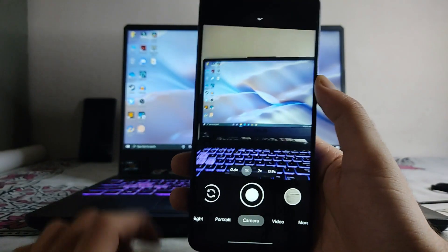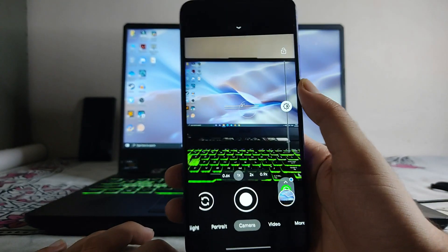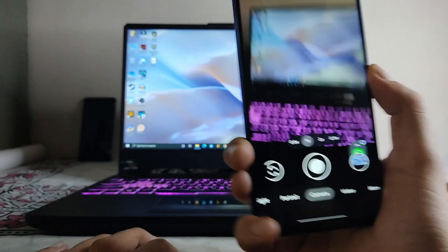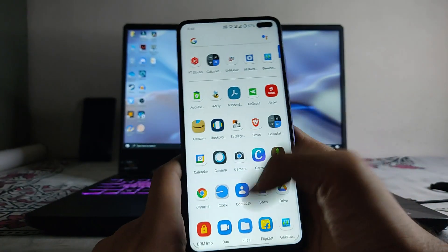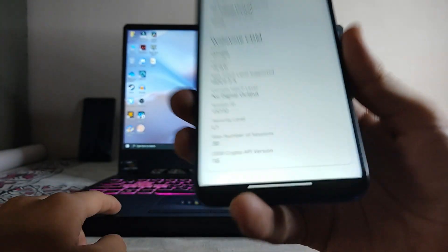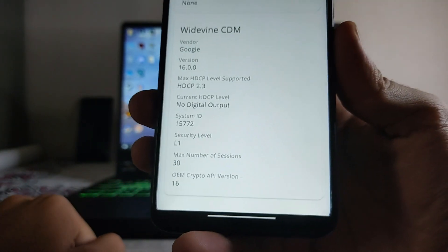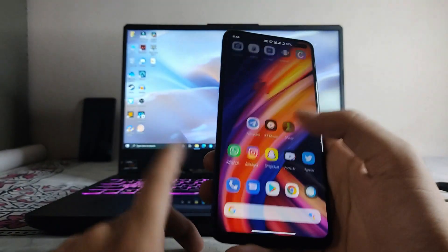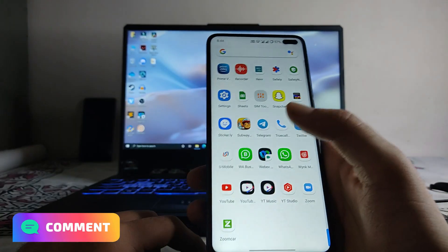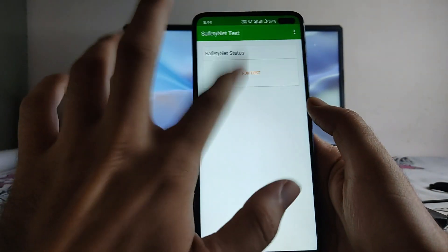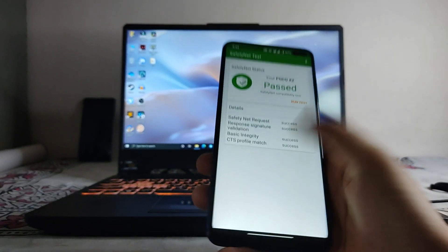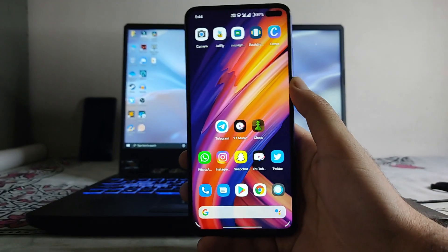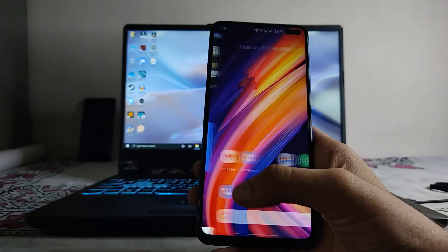The GCam I'm using is one of the best Google Camera ports available for the Poco X2 right now — let me know in the comments if you want a video on it. Regarding DRM, the Widevine security level is L1, so you can stream HD quality videos on Netflix, Amazon Prime, and other streaming apps. The Safety Net status has passed and banking apps are running perfectly fine.